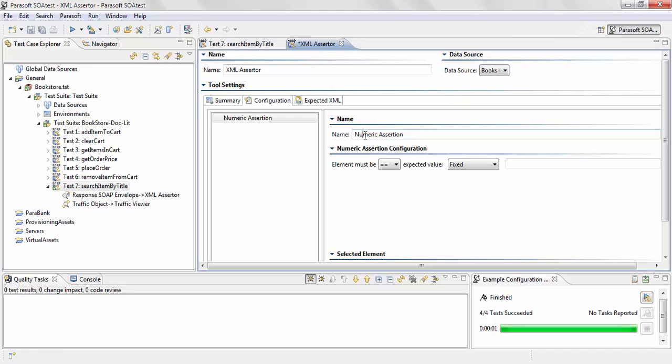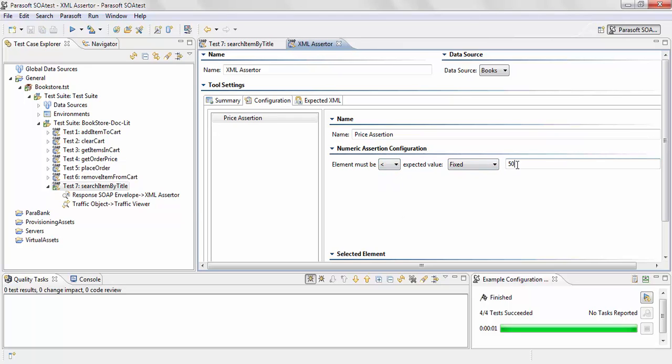I'm just going to name this price assertion. And over here, you can choose how you want to validate it. Either you can set it to a particular value, or in my case, I'm going to give it a range. So I'm going to say it has to be less than 50.